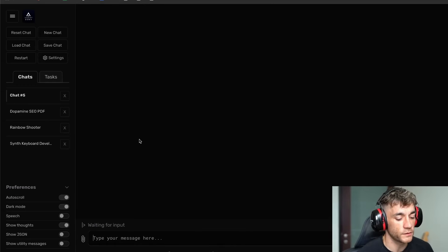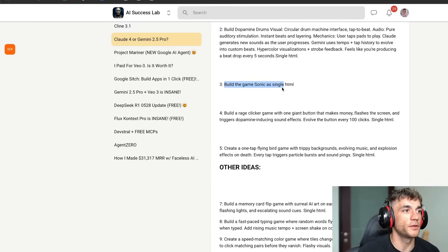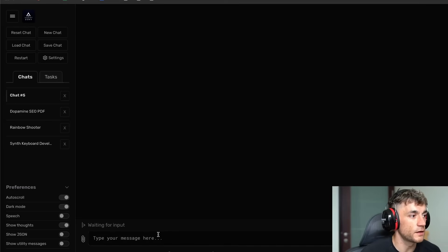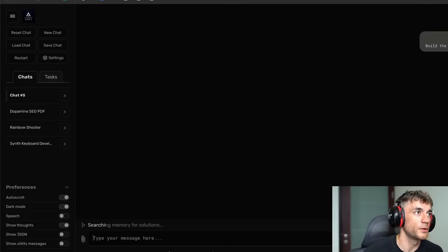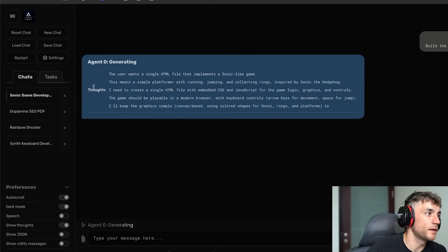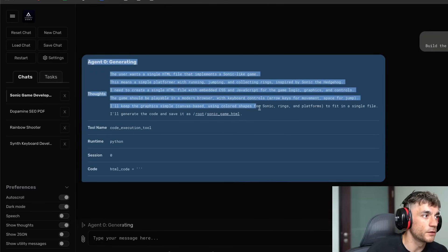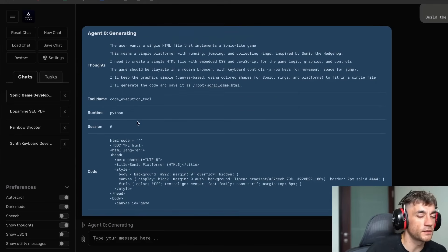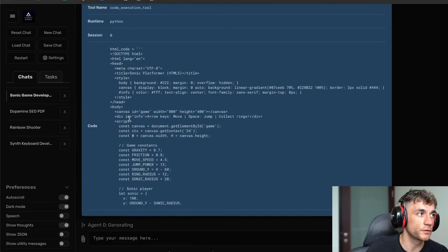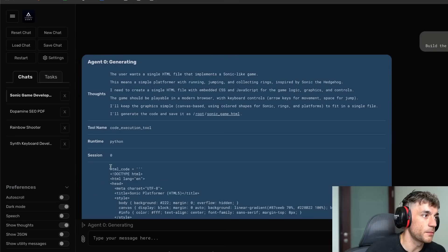Let me find some cool prompts from the AI Success Lab. For example, let's say 'build the game Sonic as a single HTML.' We'll go back to Agent Zero, plug that in, hit enter — and you can see it's in thinking mode. Agent Zero is now generating the response. It explains how it's going to do it, what tool it's going to use — it's kind of like a wrapper connected to many different tools — and then it's actually coding out the HTML block.